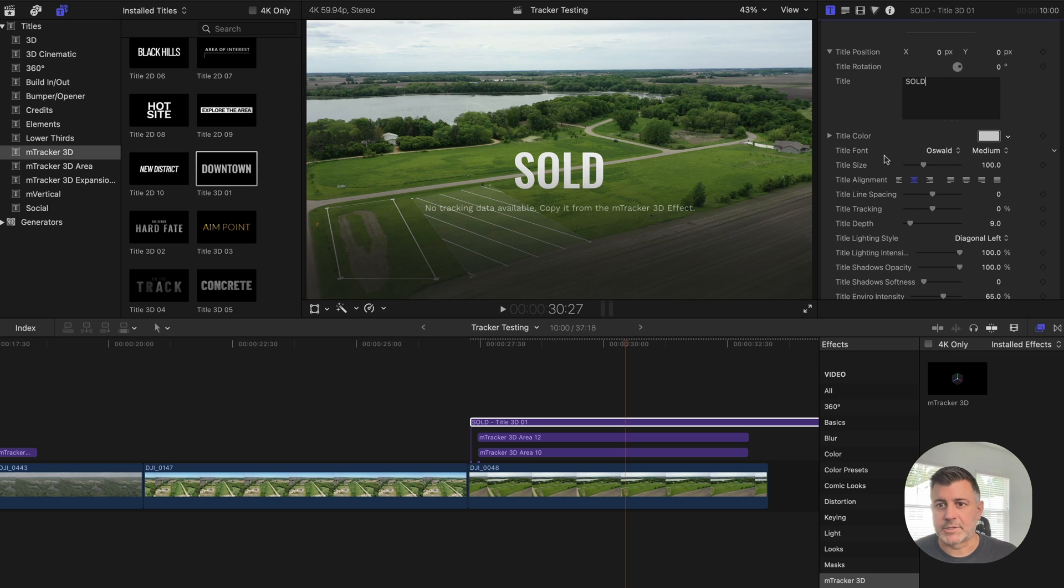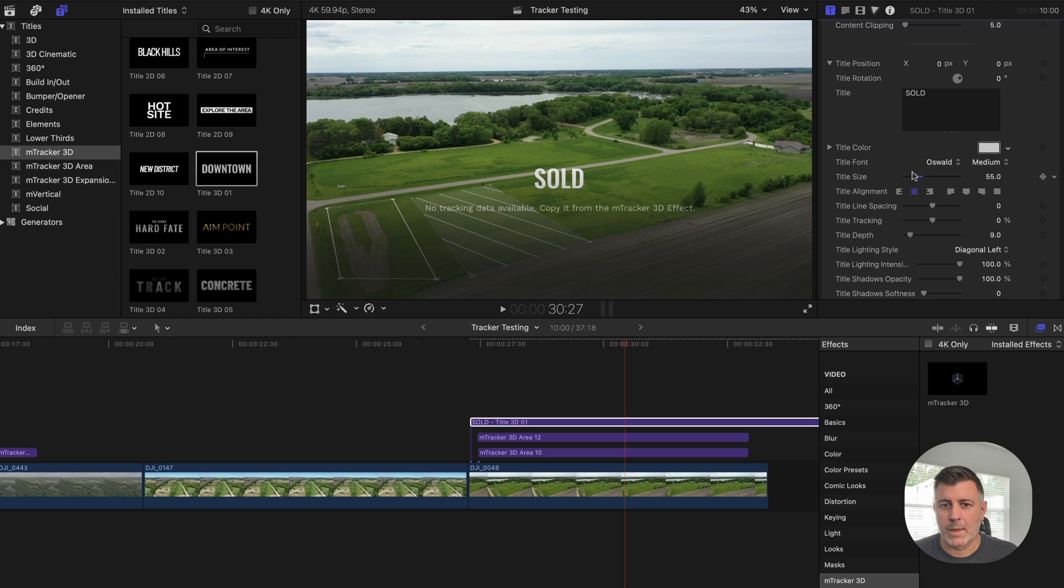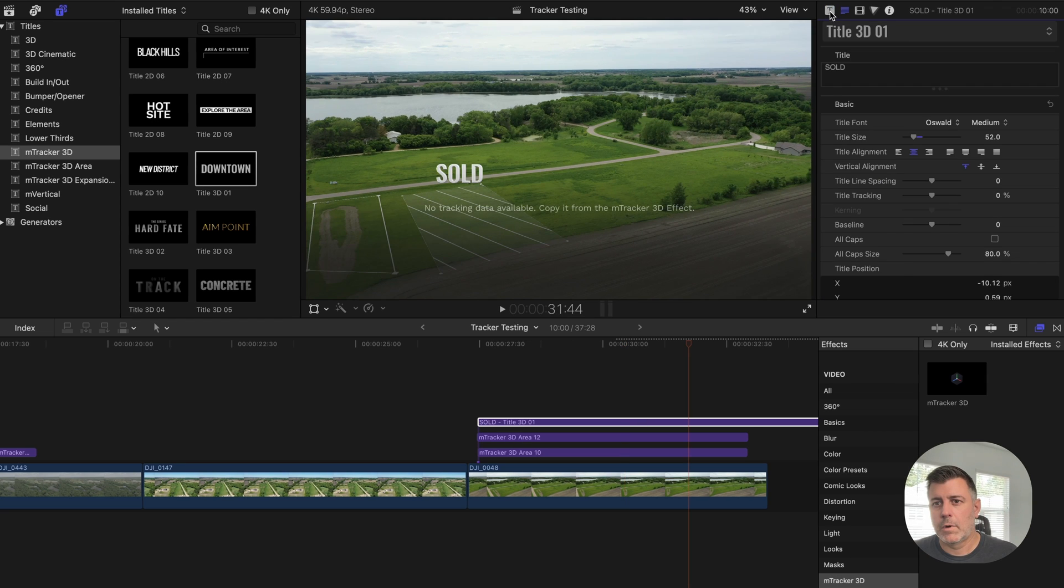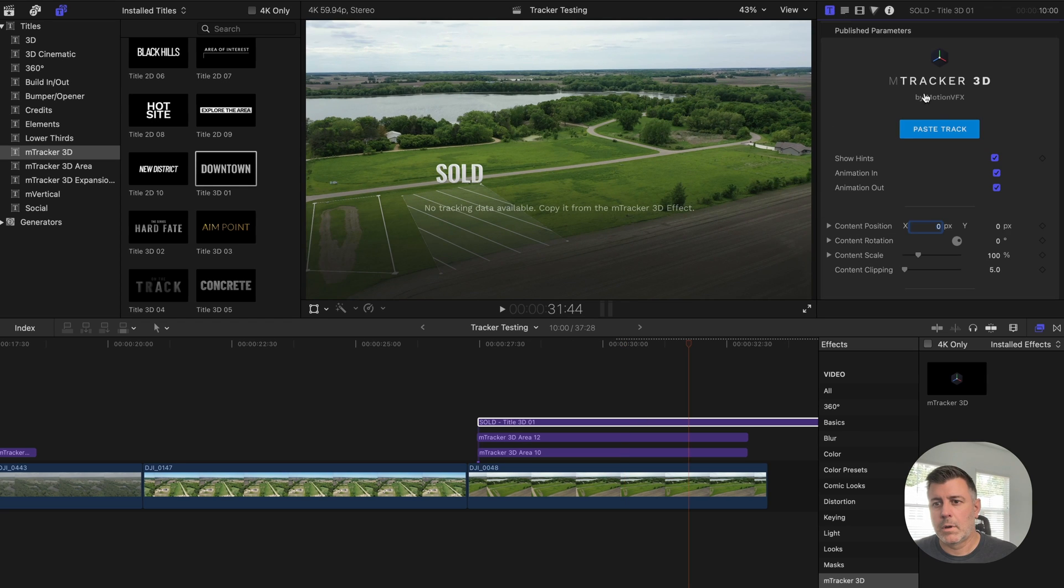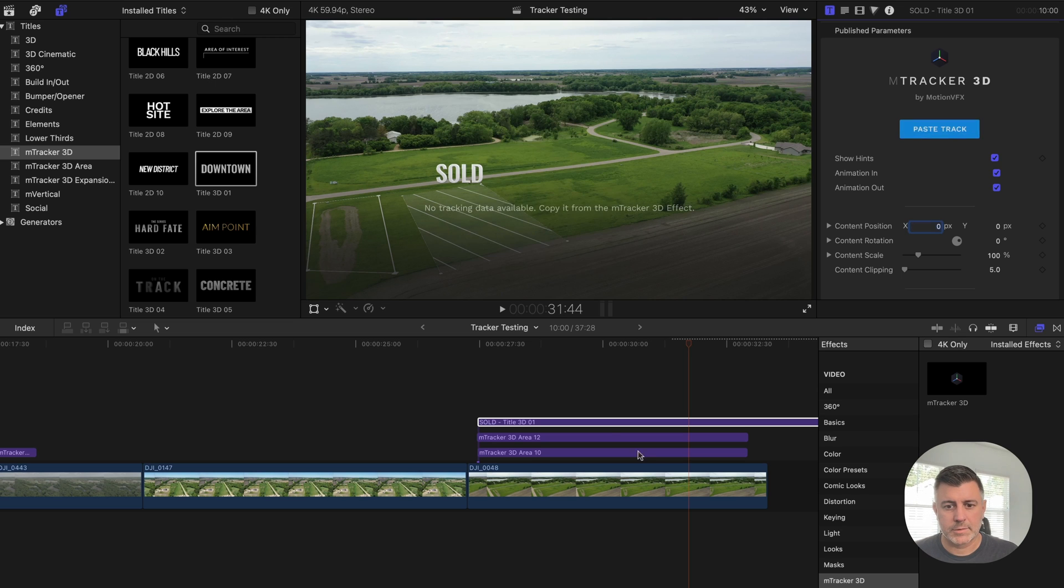And we can shrink this. Paste the track in there.